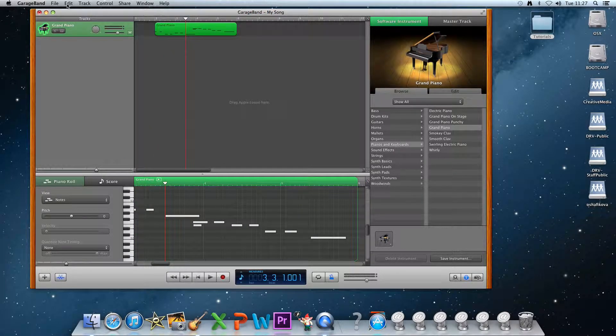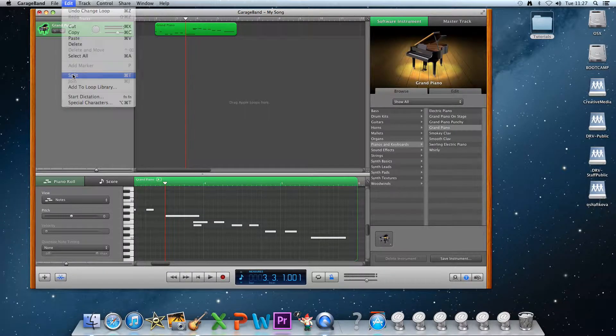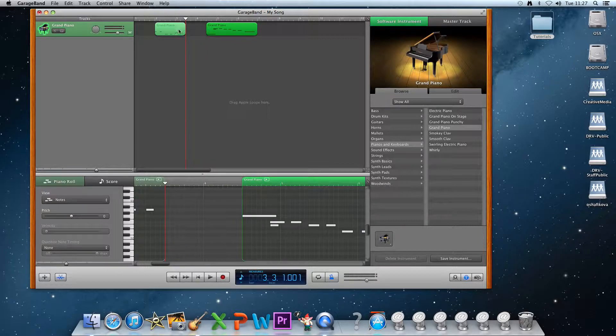Now you go to Edit and click Split. You can see that the track is now split into two parts, which you can move independently.